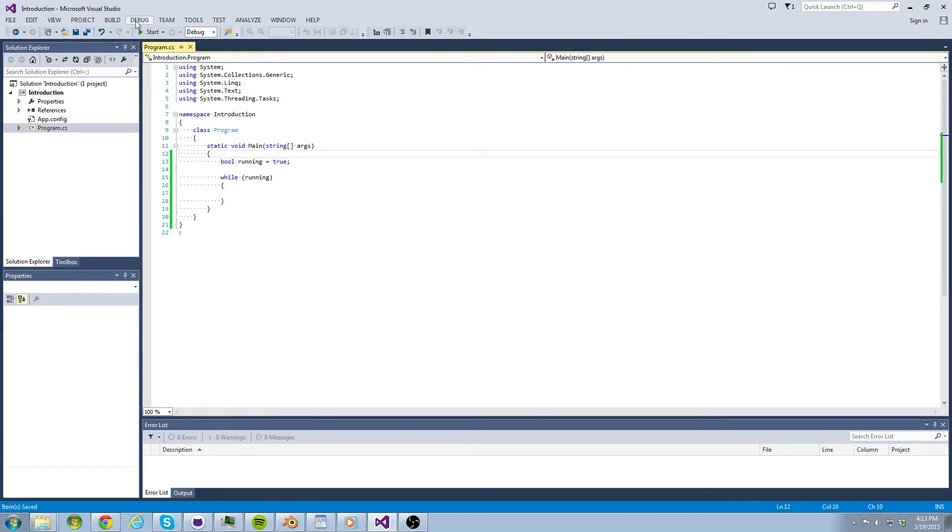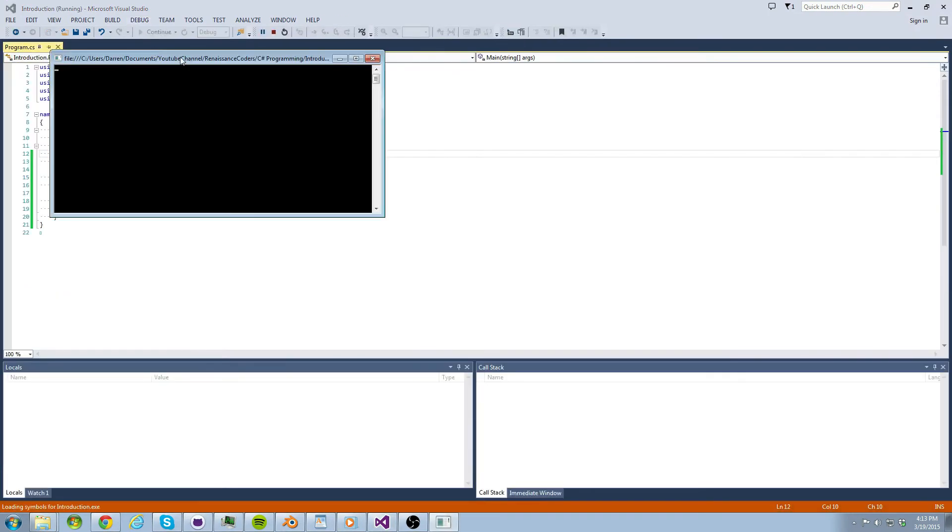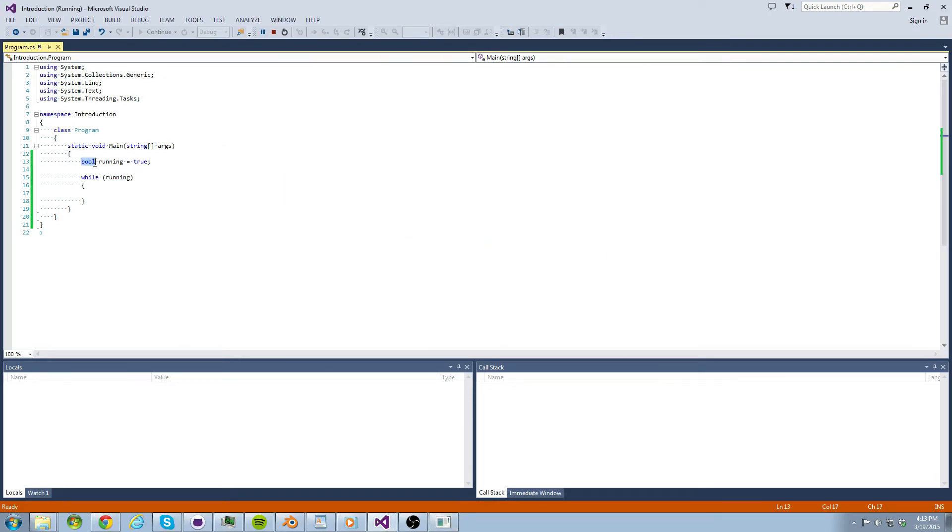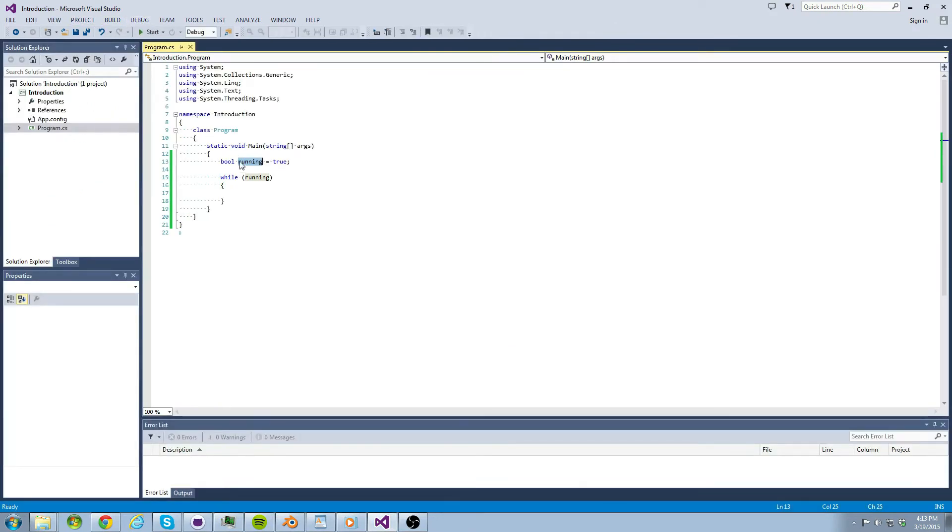Let's talk about what data types and variables are now. In the case of the code I just wrote, bool is a data type and running is a variable. As you probably know, variables are able to hold various information. Which type of information is based on the data type associated with it.